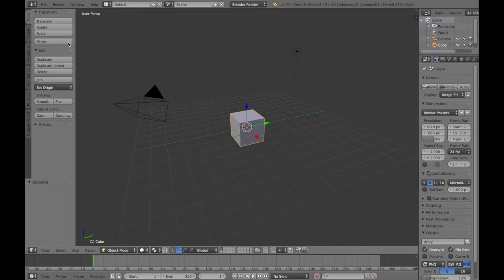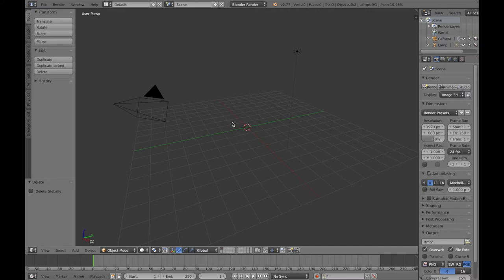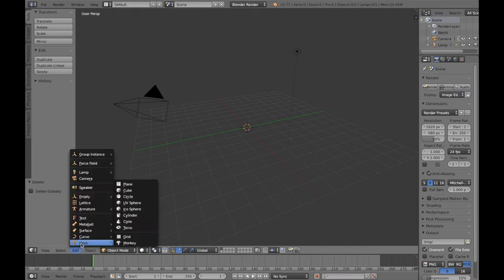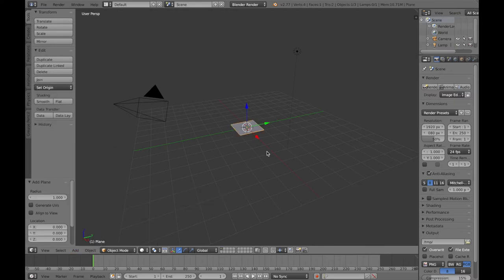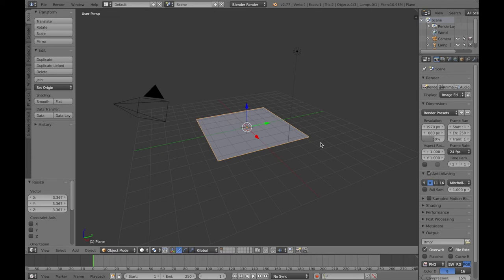Here we are going to start by deleting the default cube — I press function delete on my Mac. On a PC there is just the delete key as opposed to the backspace key. You'll notice a little circle in the middle with red and white — that is called the 3D cursor, and when you add an object that is where the object or its centre point will go. The first thing we're going to add is a mesh or a plane. I'll press the S key to scale it out so it is a bit bigger.